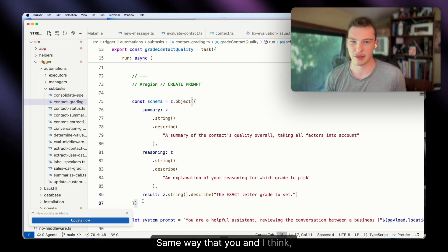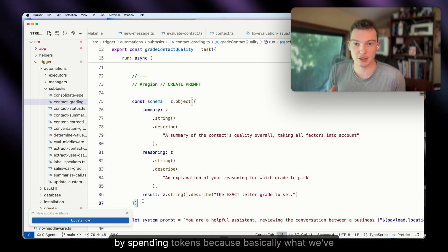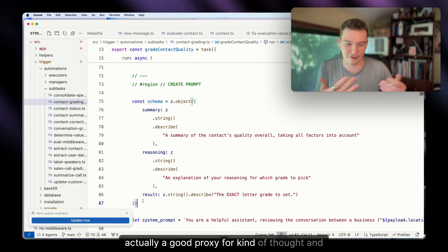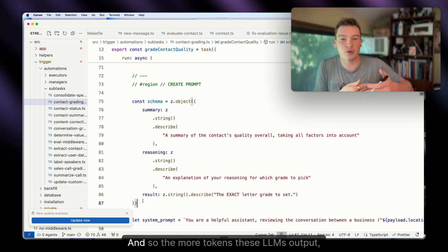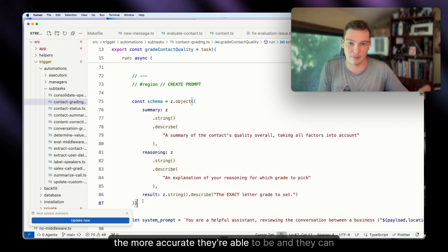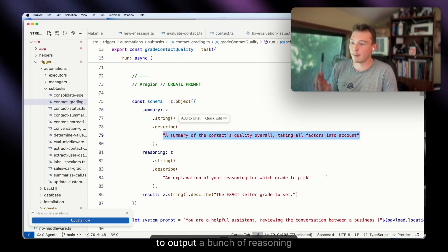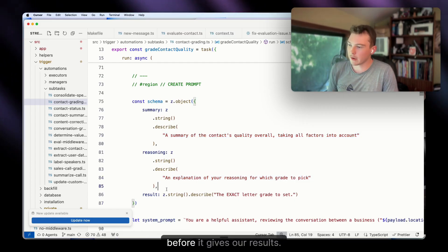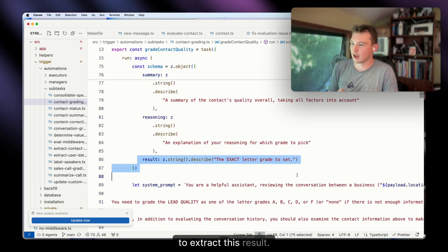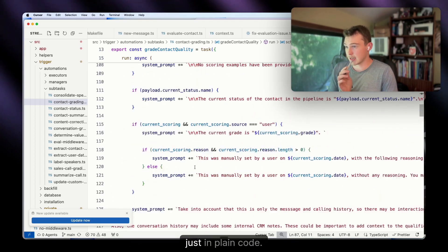This is really important because LLMs don't think the same way you and I do, but they are capable of reasoning by spending tokens. What we've discovered is that language is a good proxy for thought and reasoning — the more tokens these LLMs output, like with reasoning models, the more accurate they can be. So we want to force the LLM to output a bunch of reasoning before it gives the result. You could use regex to extract the result in a native High Level workflow.